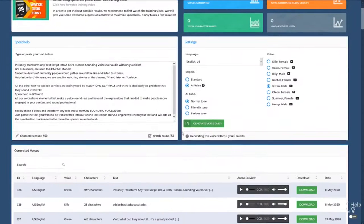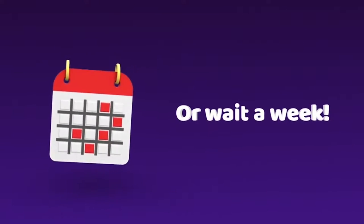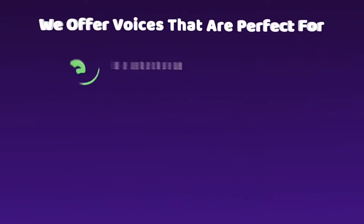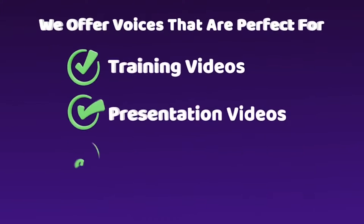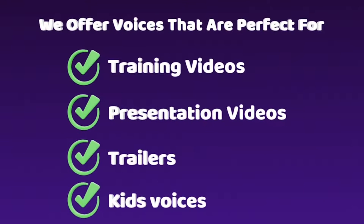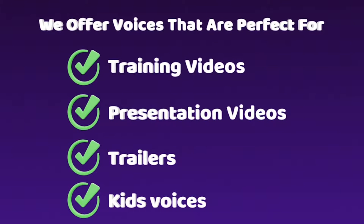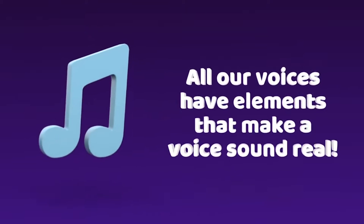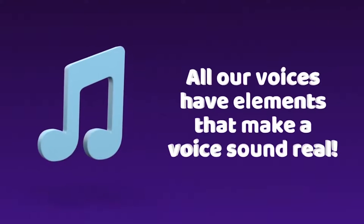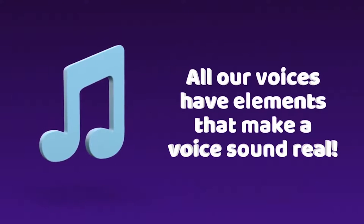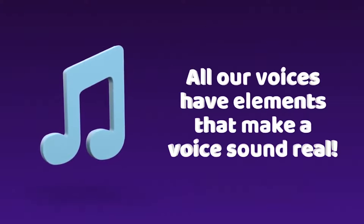How cool is that? And you didn't have to pay a single cent. And didn't have to wait a week to receive your voiceover. We offer voices that are perfect for training videos, voices that are perfect for presentation videos, and voices that sound like Hollywood movie trailers, and even kid voices that sound joyful and innocent. All our voices have elements that make a voice sound real, and include all the voice expressions needed to make people more engaged in your content and make it sound professional.